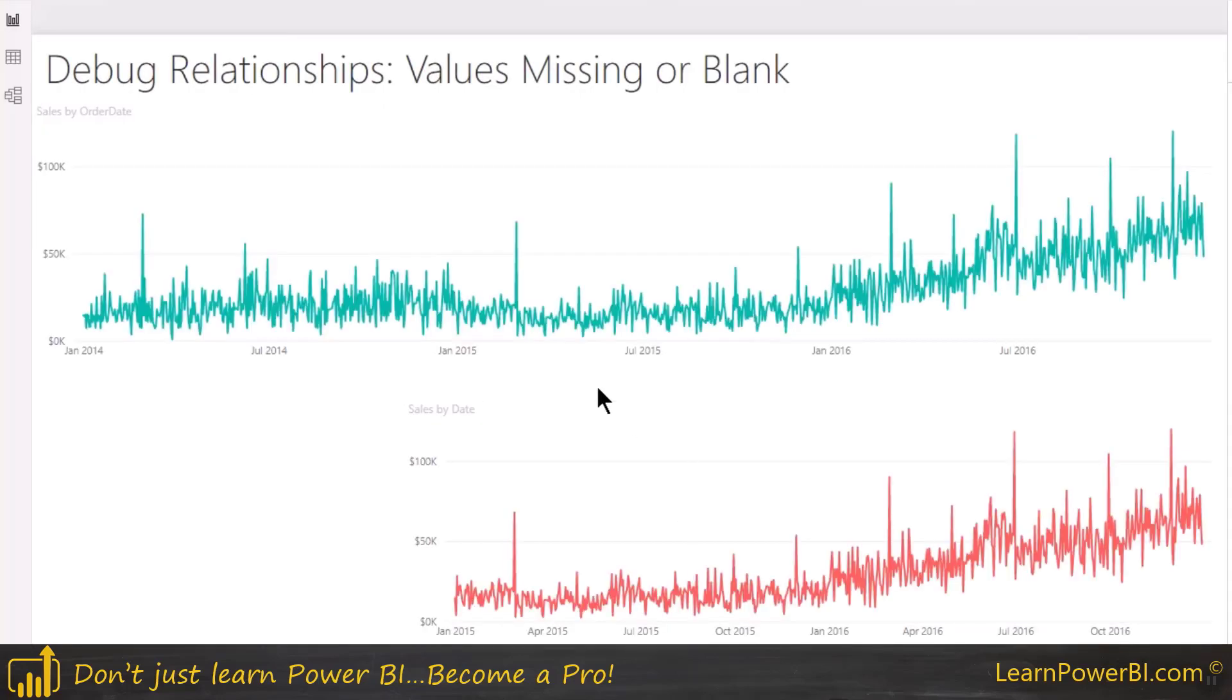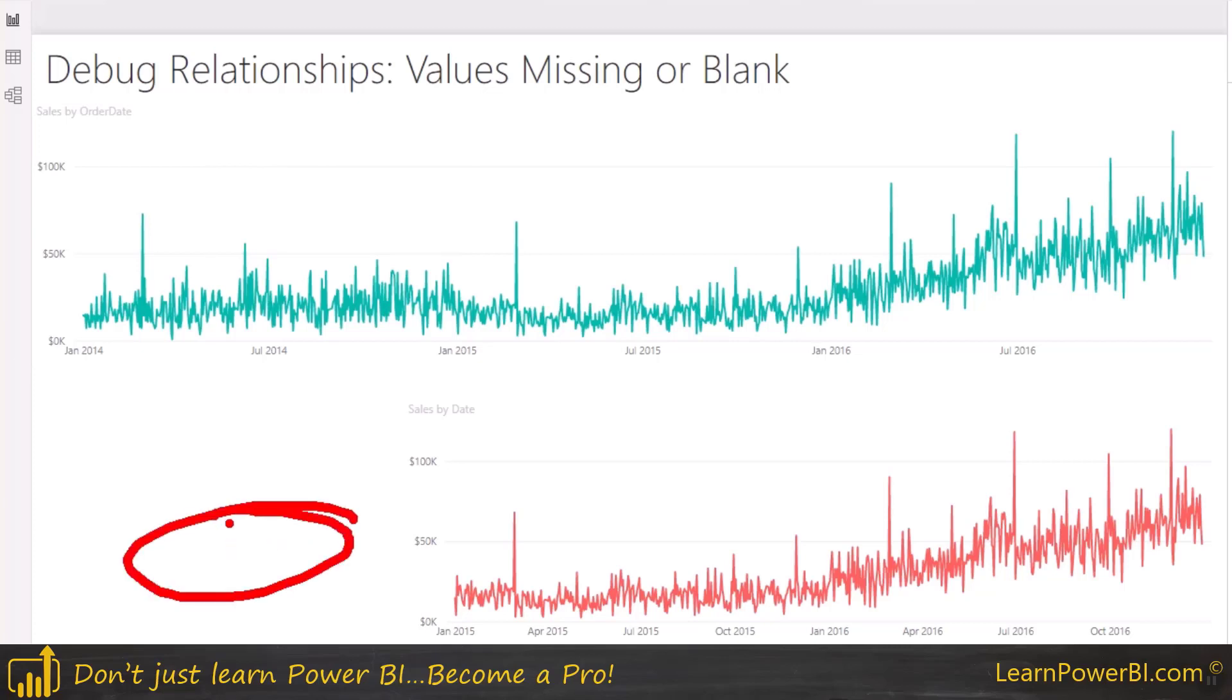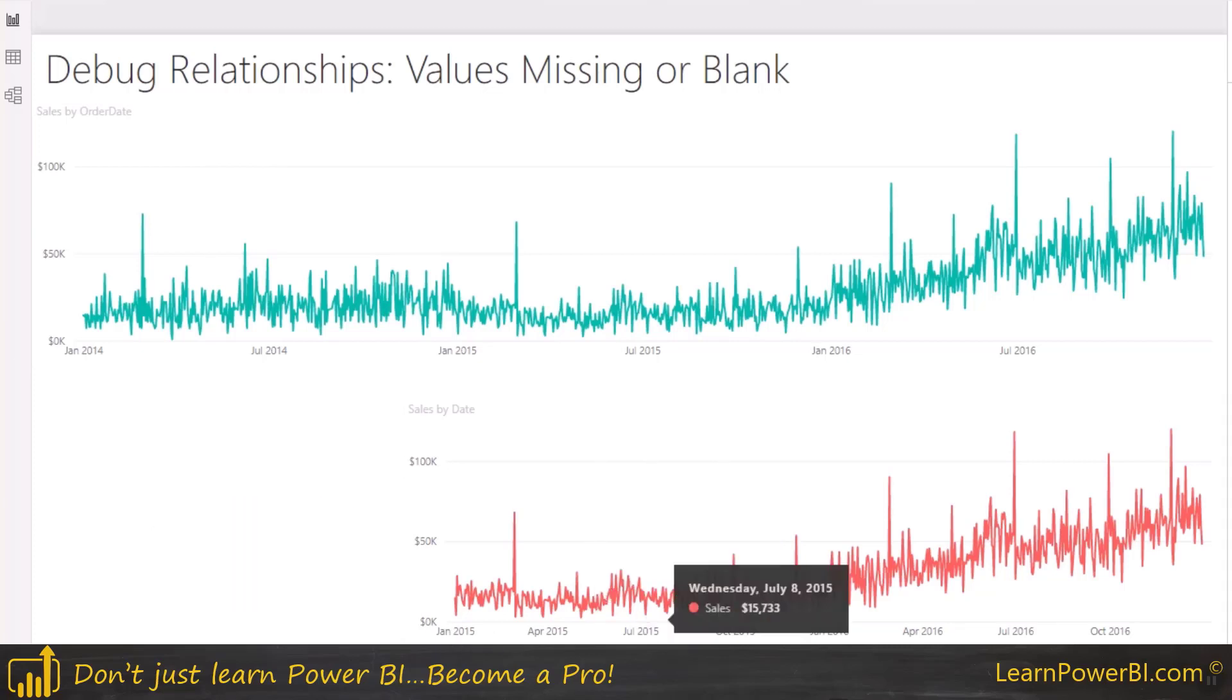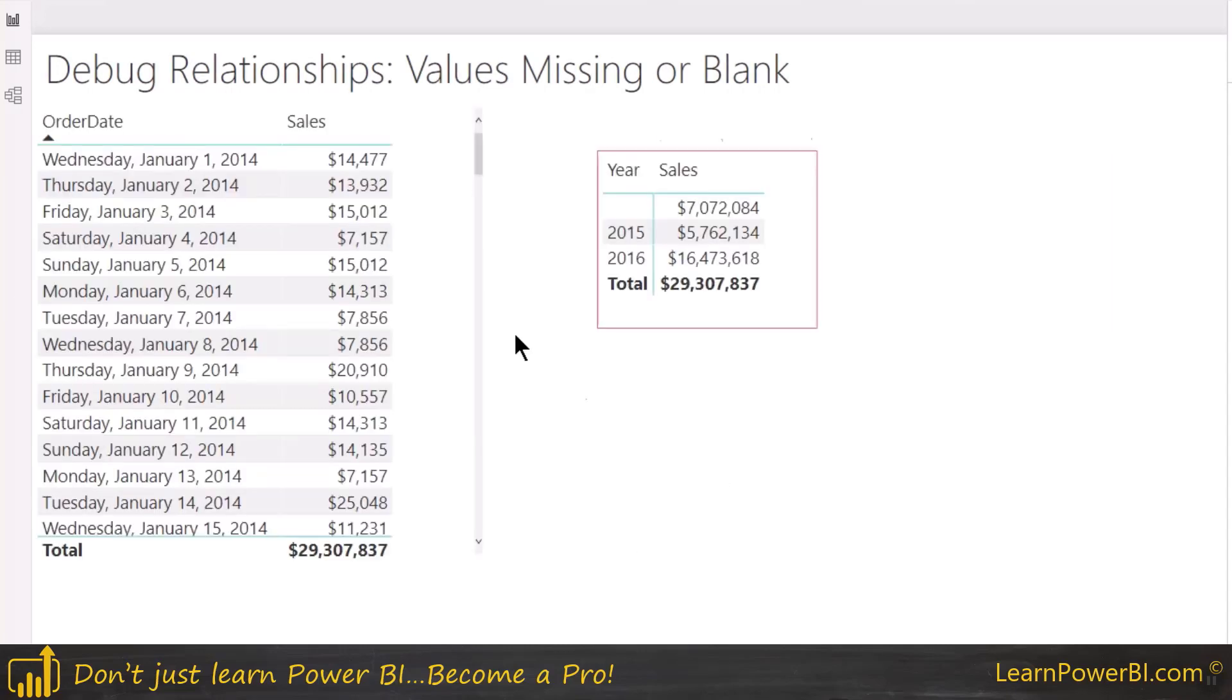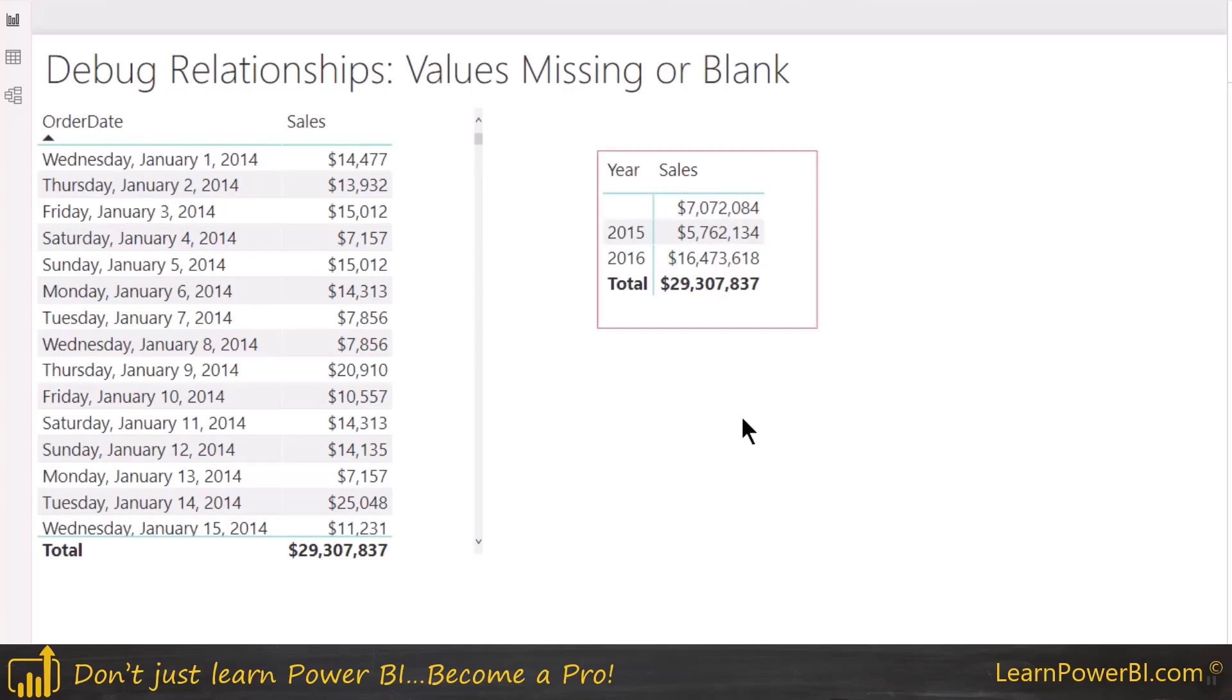Alright, so let's go into relationships. And again, sometimes you may see and it may seem like the values are missing. Now what I always advocate, as I mentioned in part one of this video, is that always debug things in a table. At least we can see that they're not kind of missing, they're just ending up in this blank scenario. Now this turns out is one of the easier scenarios.